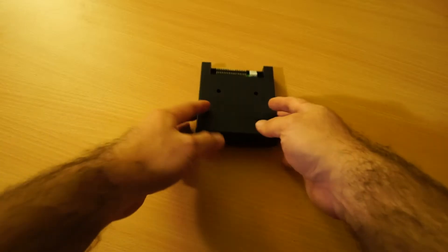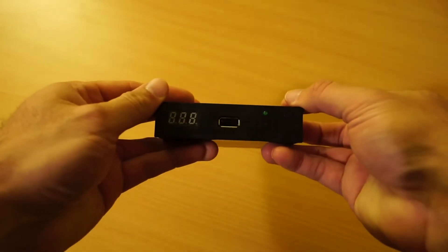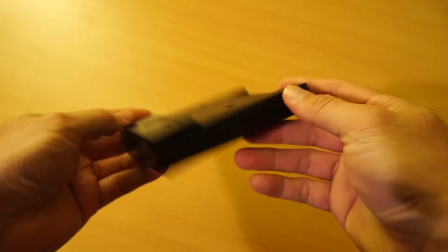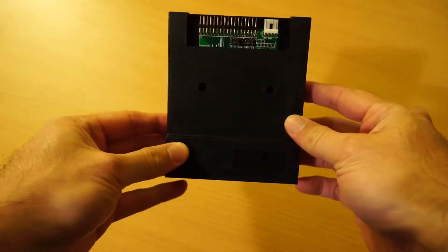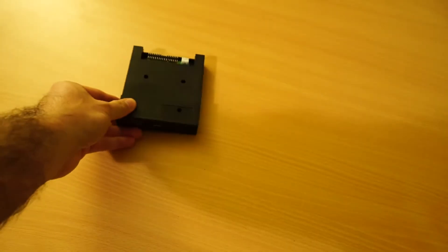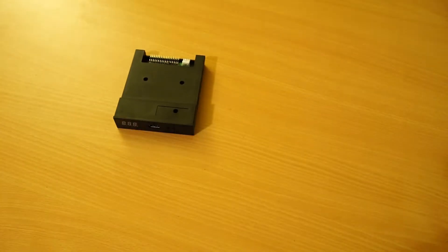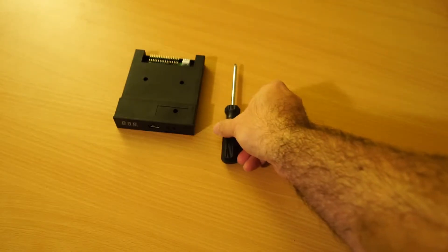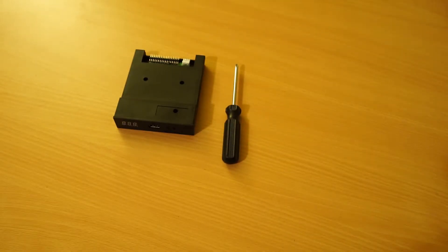What you need is one GoTek drive. This one has already been pre-flashed with the HXC 2001 firmware. You will also need a screwdriver, Phillips head, to open it up.